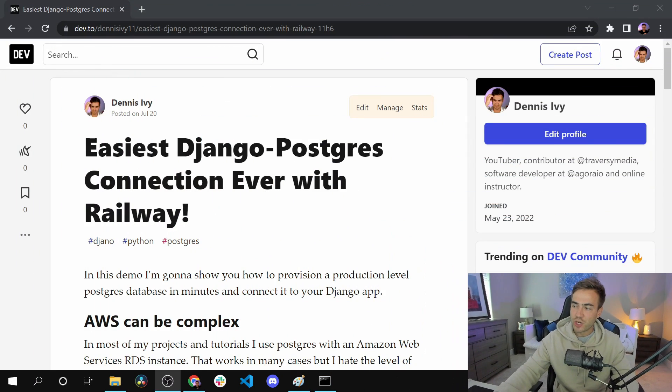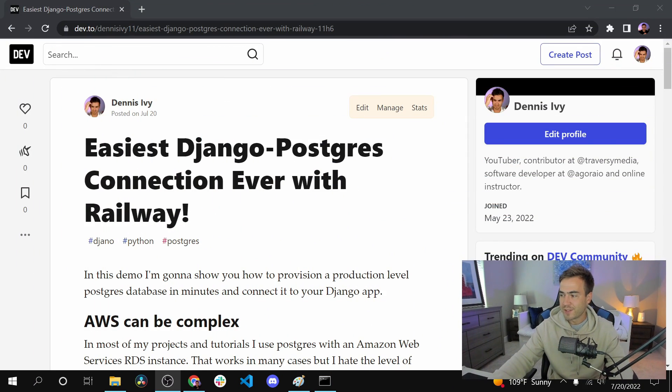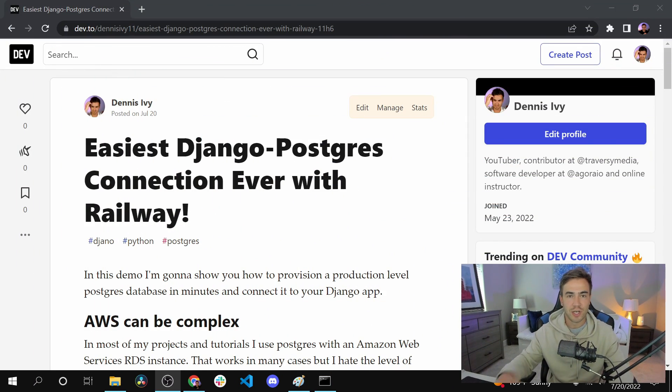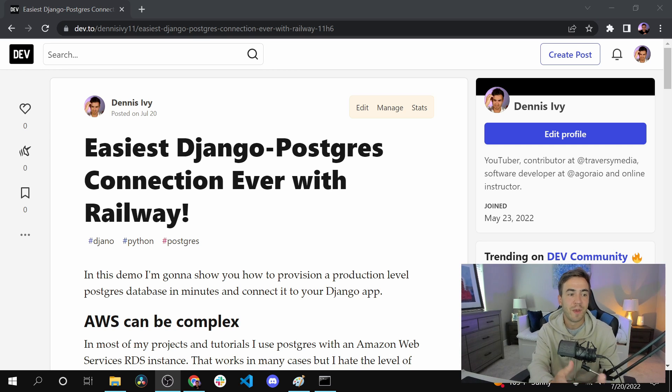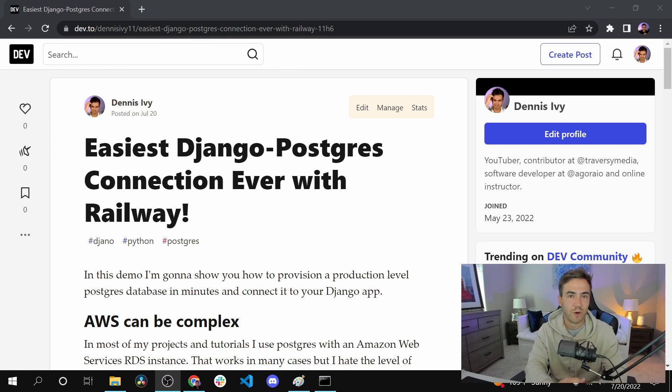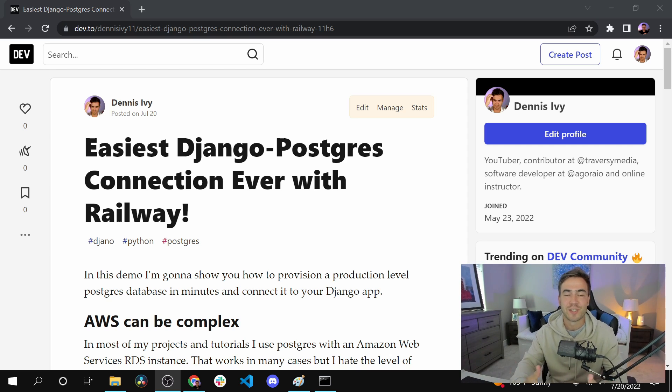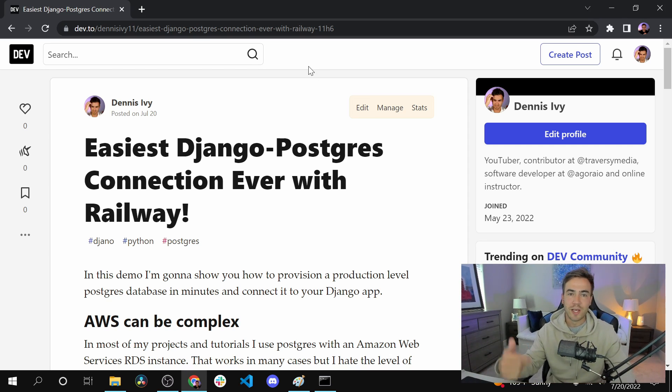I decided to write up a quick article and make a video on it. I won't go much into Railway and their features because I literally just looked it up yesterday. I don't know too much about it, but I looked into pricing and so on and it seems like a really good platform. I'll tell you more about it later once I learn more, but this process was cool.